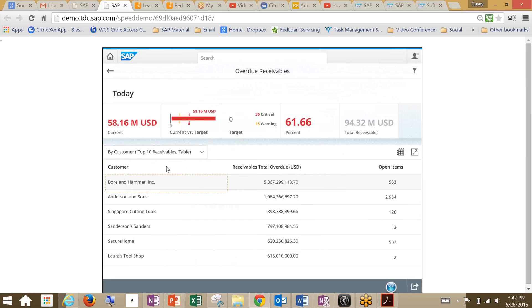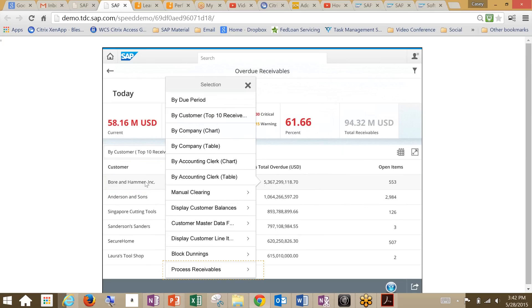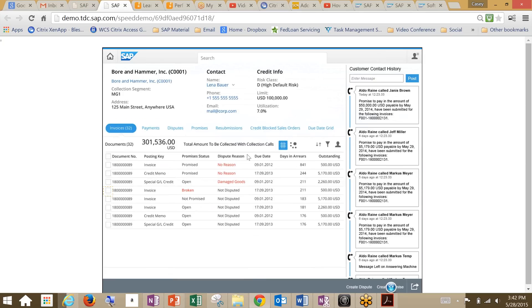We'll drill down by period into customers. What we're seeing here is our list of customers, our receivable totals that are overdue, and our open items per customer. Let's look into Bore & Hammer. You can see we have a lot of choices here that we can filter by. Today we're going to look at process receivables.